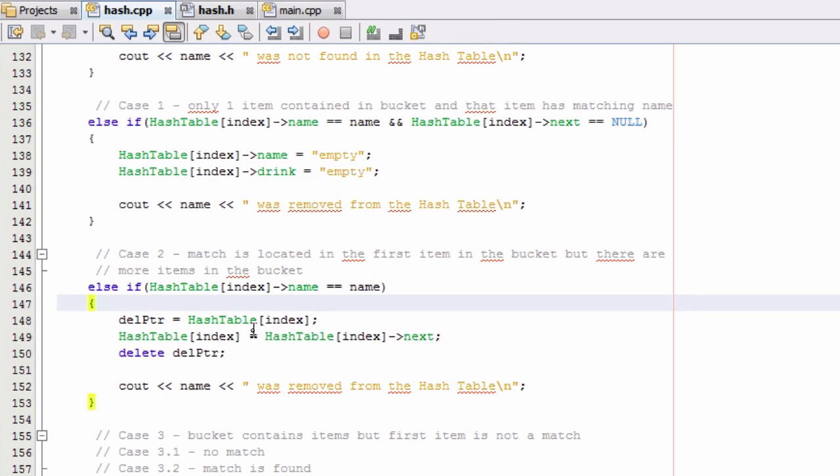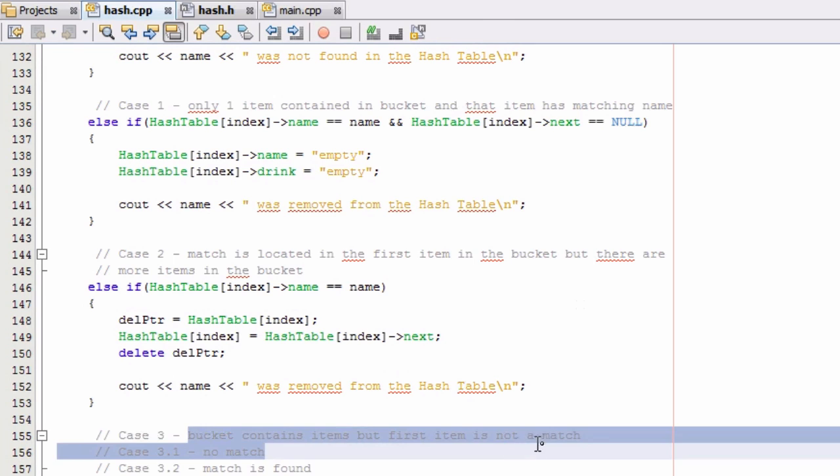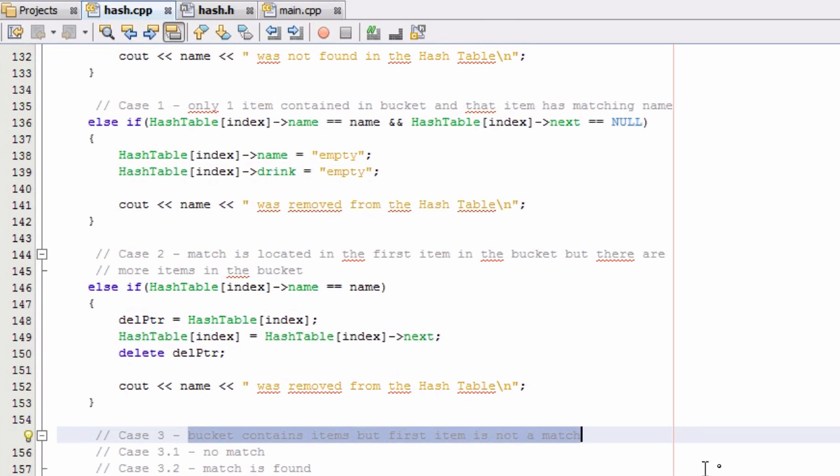So in the next video we'll go ahead and start coding case three where the bucket contains items but the first item is not a match. Stay tuned for case three in the next video. We'll see you guys then. And have an excellent day. And if you haven't already, don't forget to subscribe.